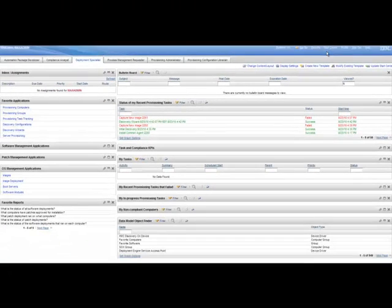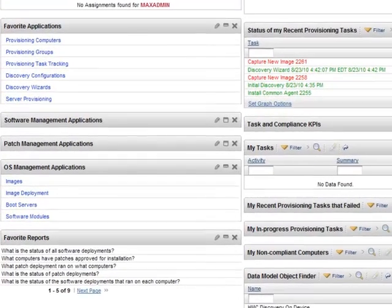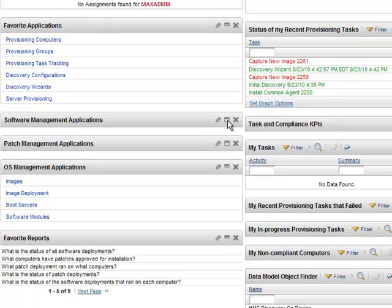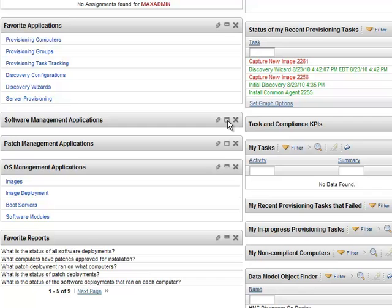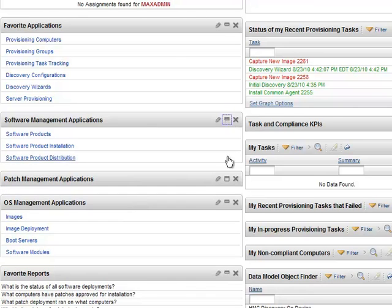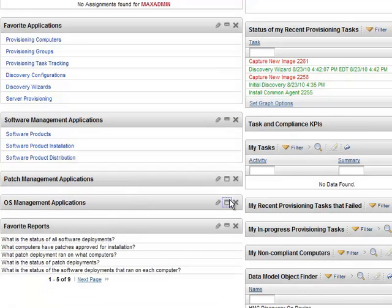Other provisioning applications are grouped in sets under Software Management Applications, OS Management Applications, or Favorite Reports. To show or hide these sections, click the Maximize and Minimize icon.